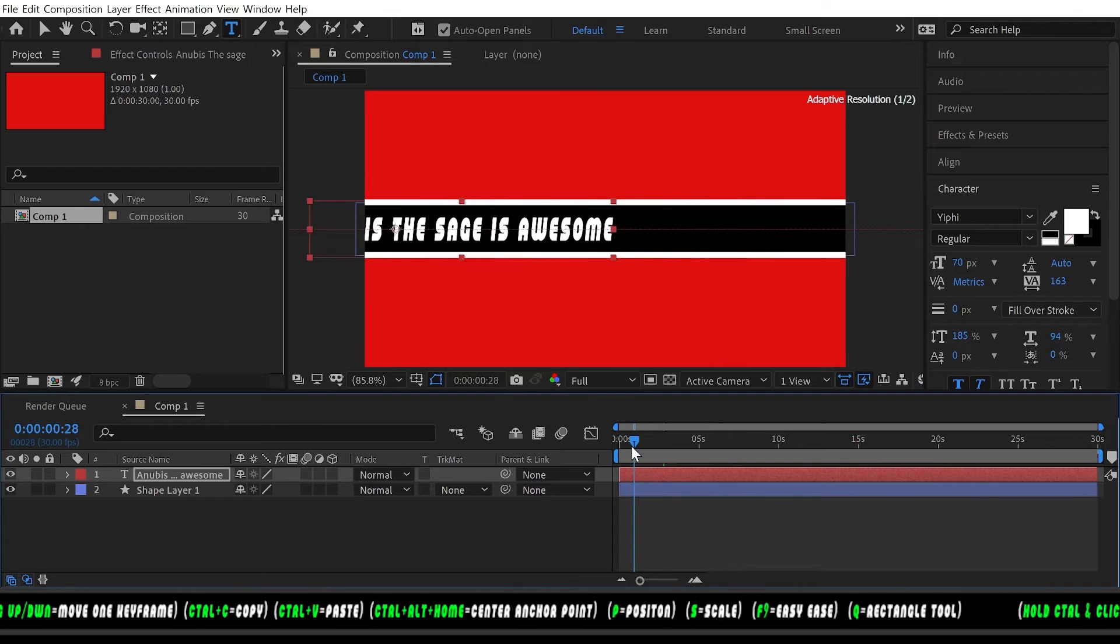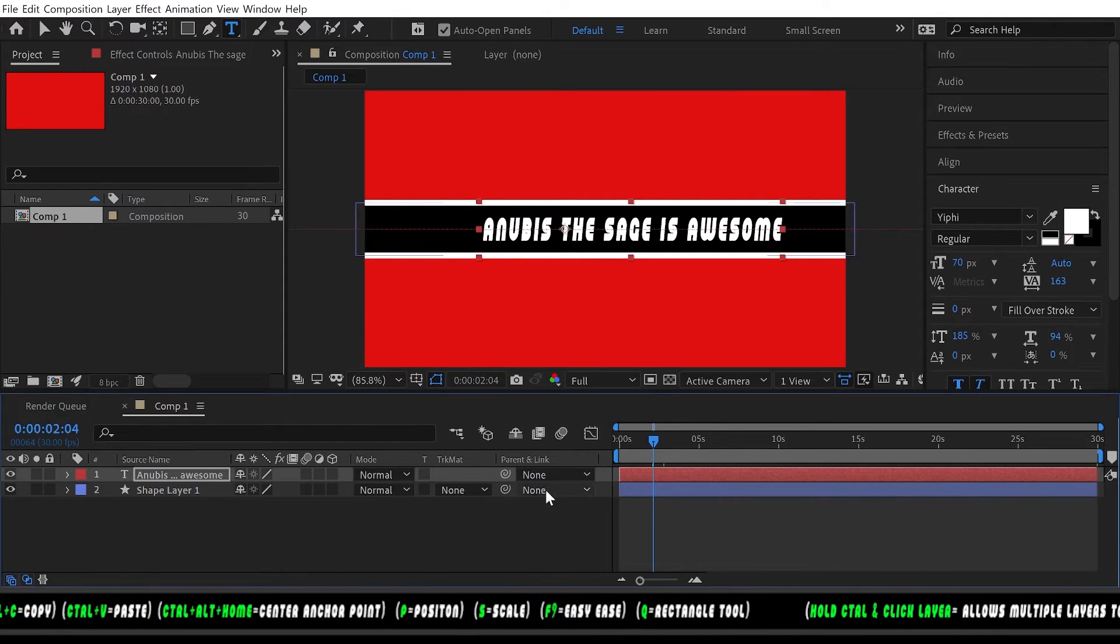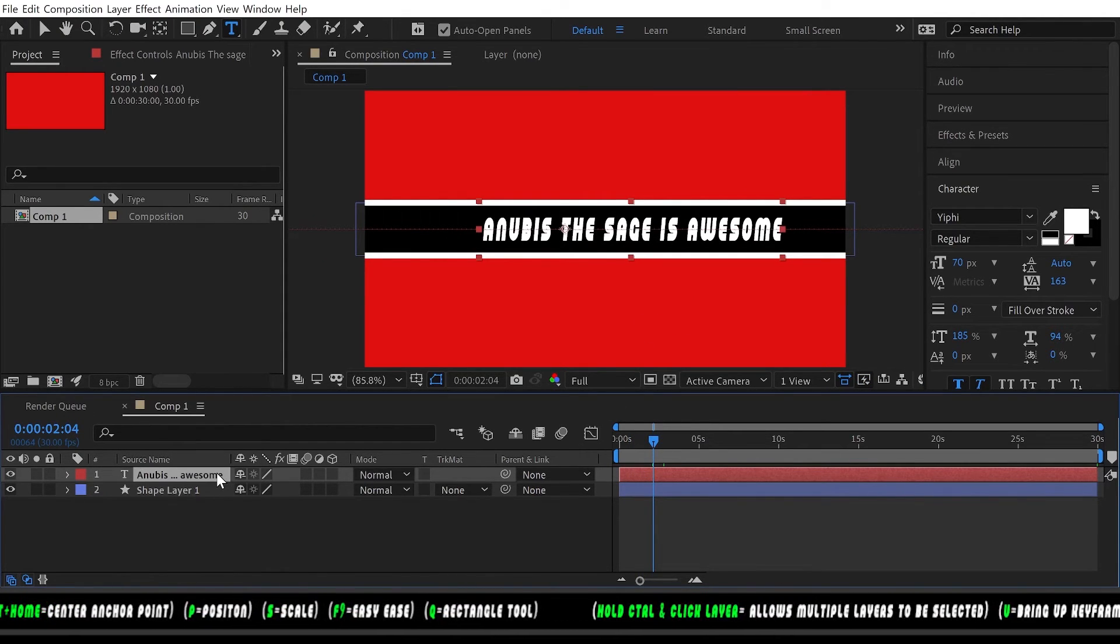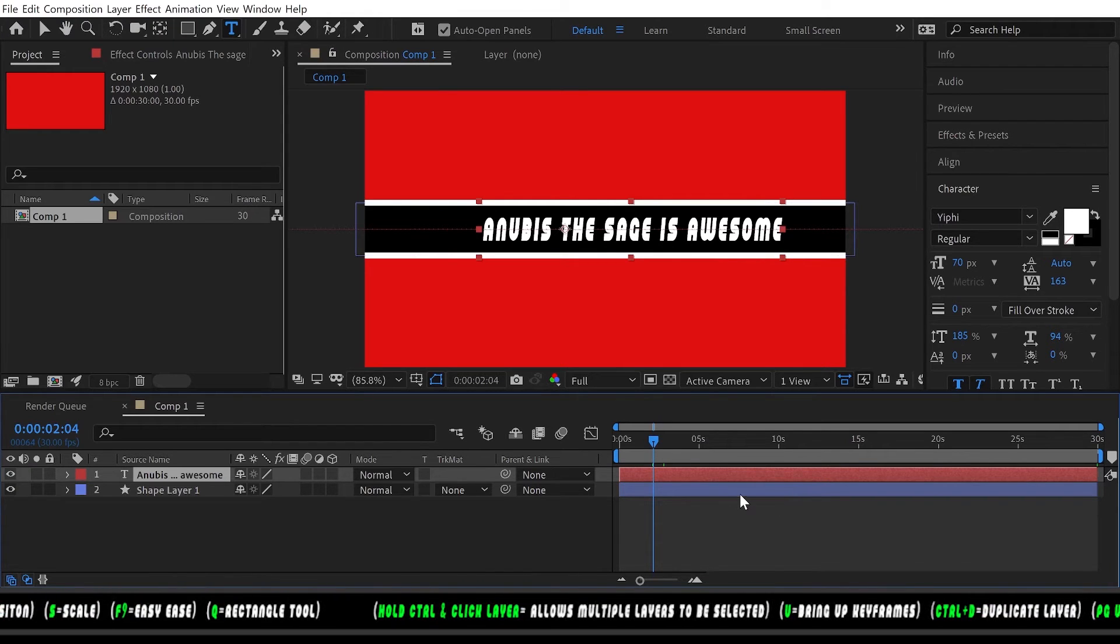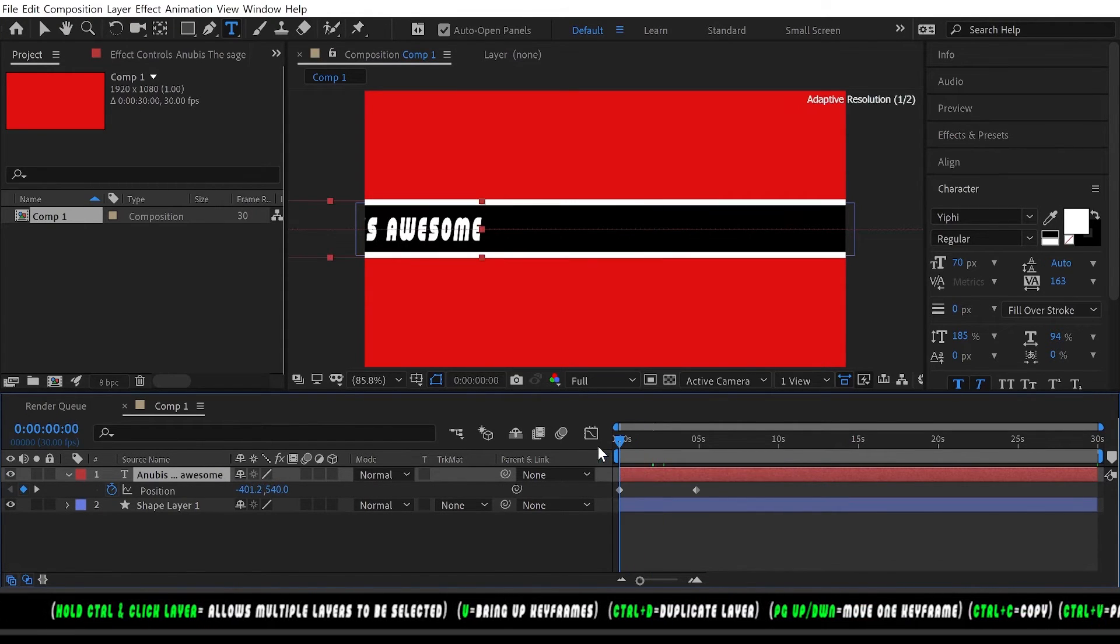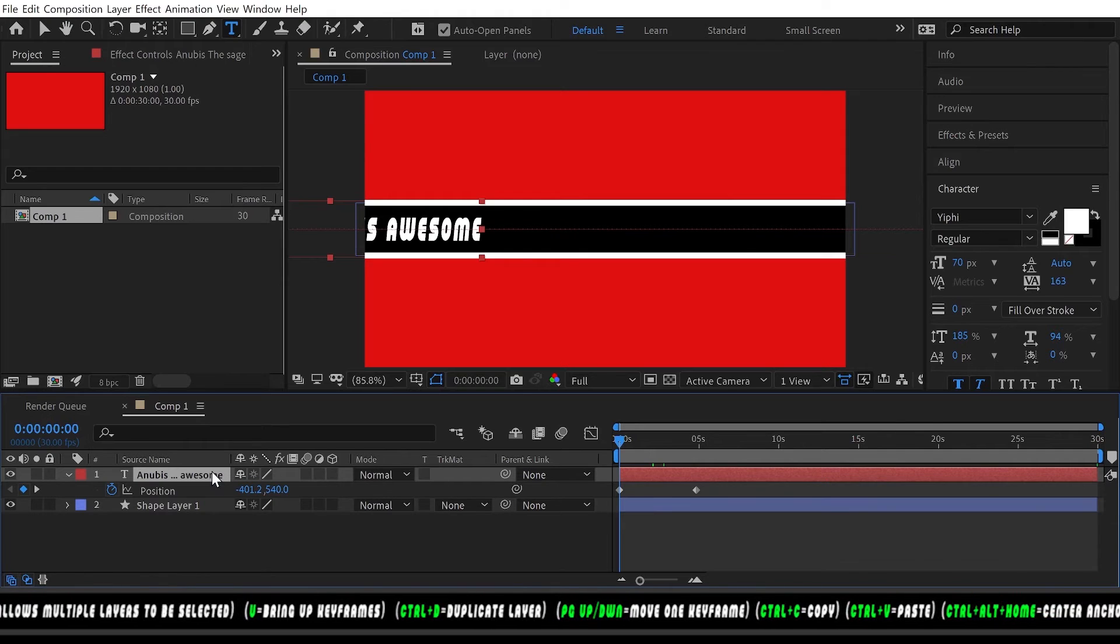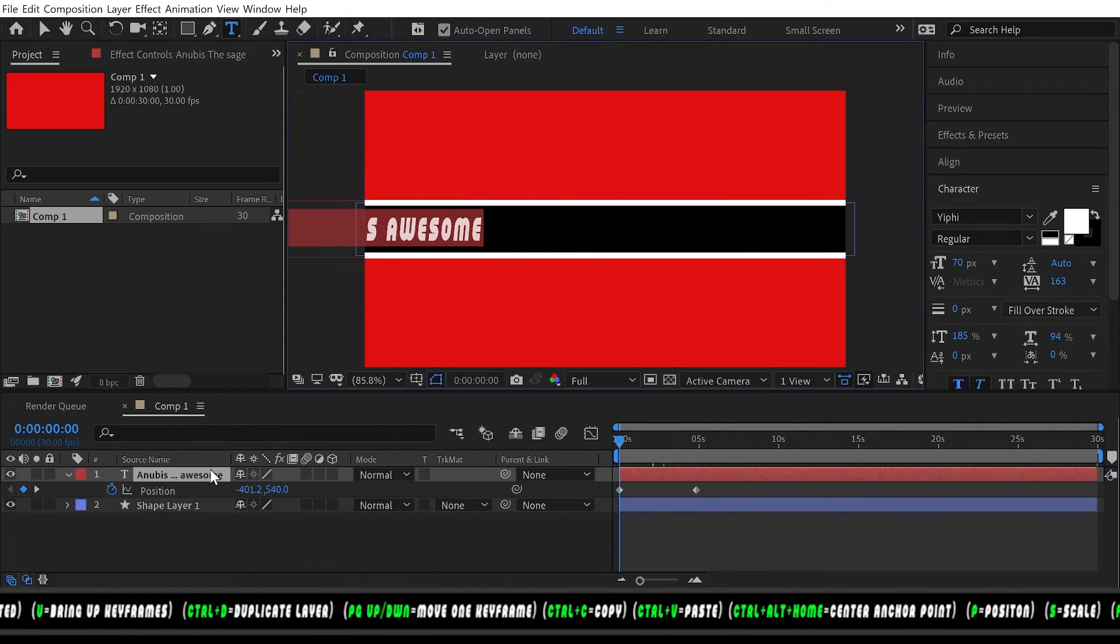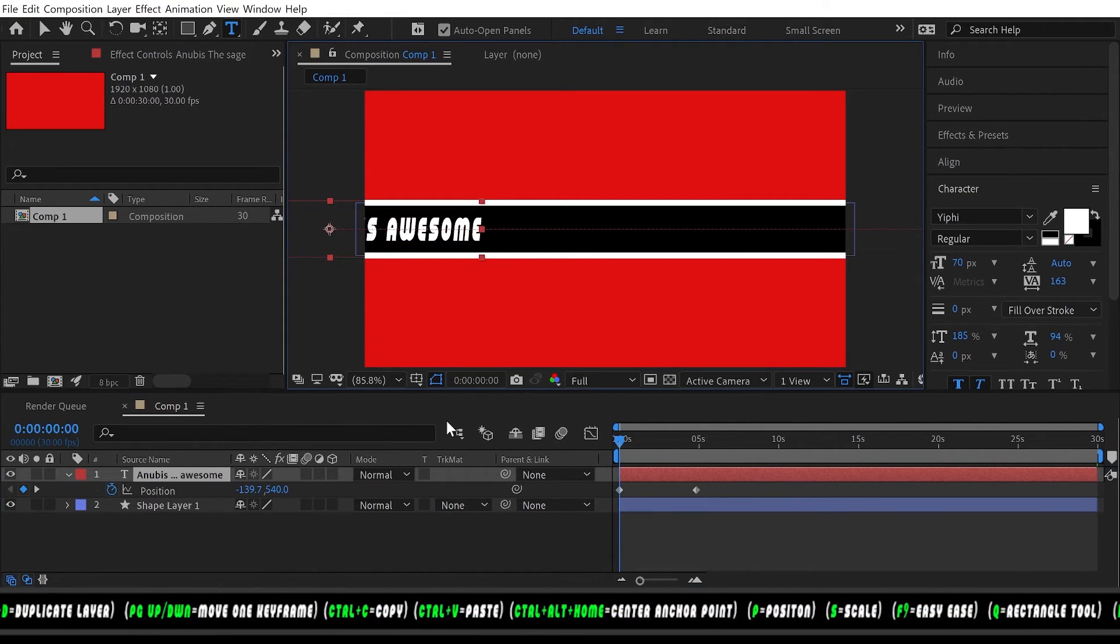If you have a different text you must change the anchor point for it and the position keyframes each time. Let's go to our beginning and with the text selected, Control+Alt+Home, and you want to change the position once again.